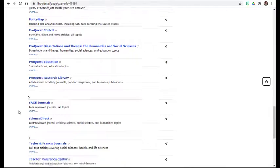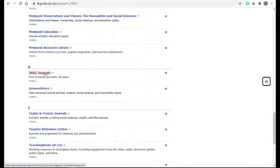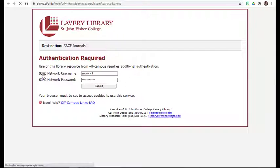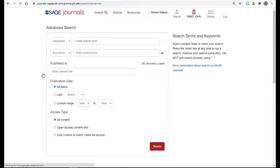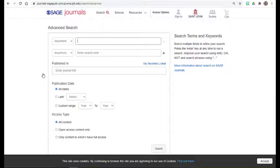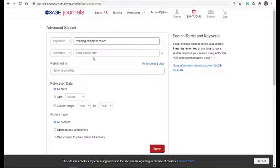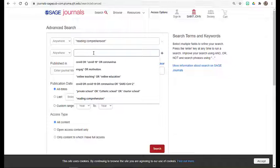Sage Journals is a database through Sage Publishing, which is known for its scholarly publications. Searching within Sage Journals will work similarly to the other databases we have been looking at.